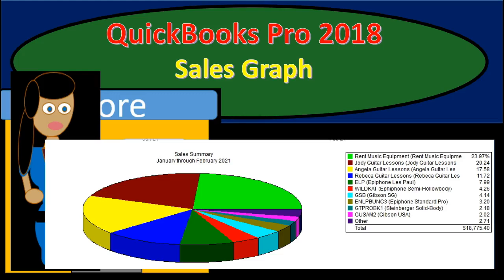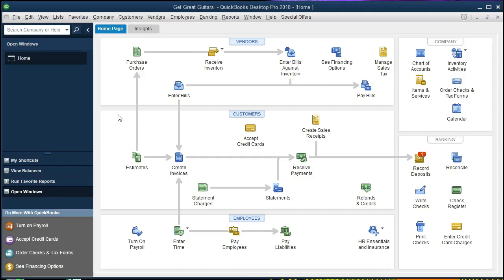Hello, in this presentation we will take a look at preparing a sales graph within QuickBooks Pro 2018. If you've been following along with us we will be continuing with the Get Great Guitar Problems. If not, that's okay. We're going to be taking a look at how to create a sales graph.